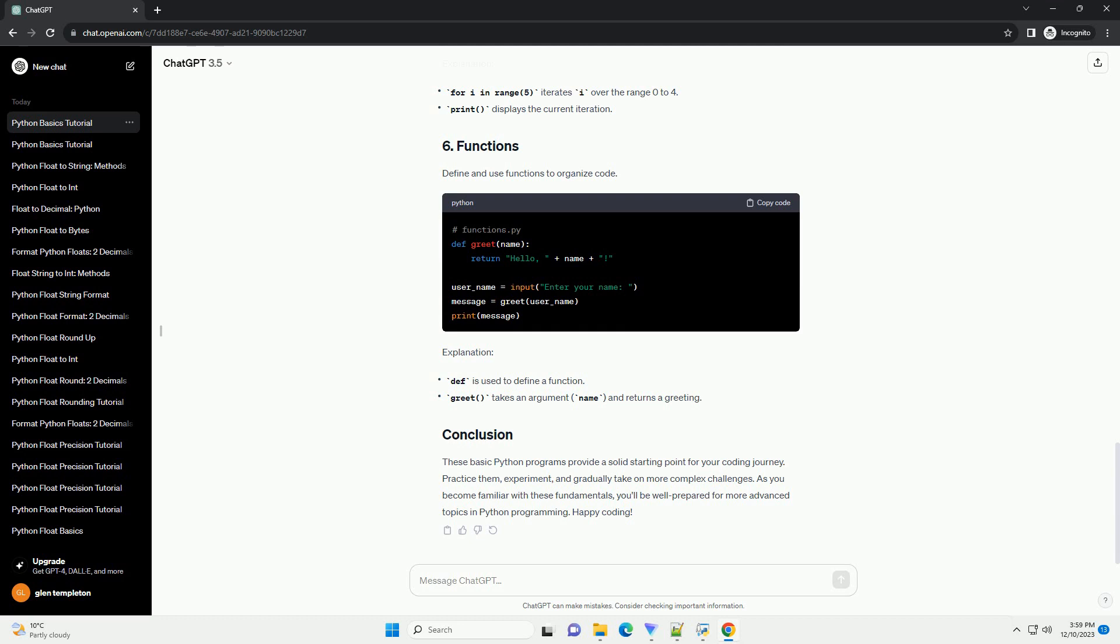These basic Python programs provide a solid starting point for your coding journey. Practice them, experiment, and gradually take on more complex challenges. As you become familiar with these fundamentals, you'll be well prepared for more advanced topics in Python programming.